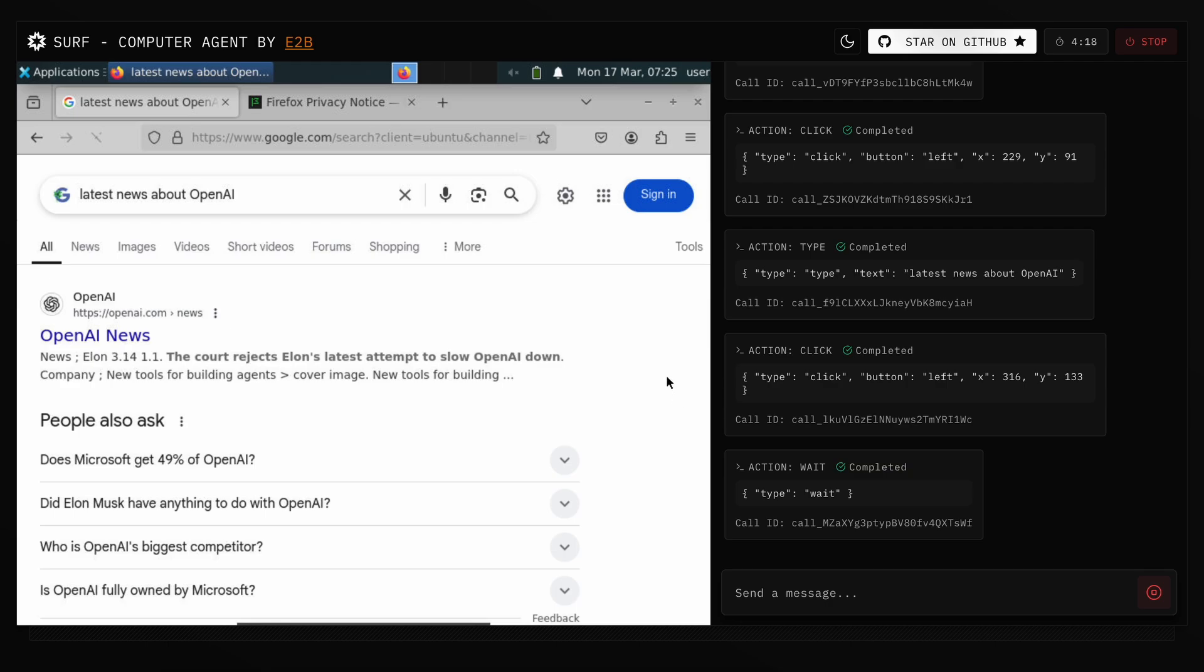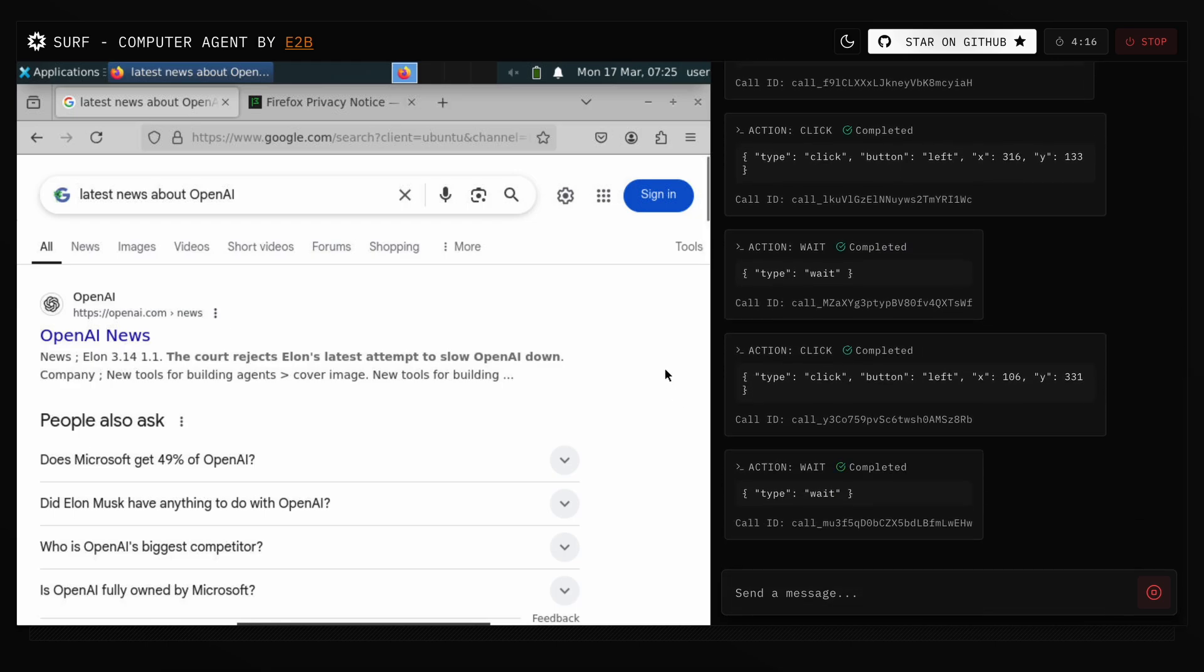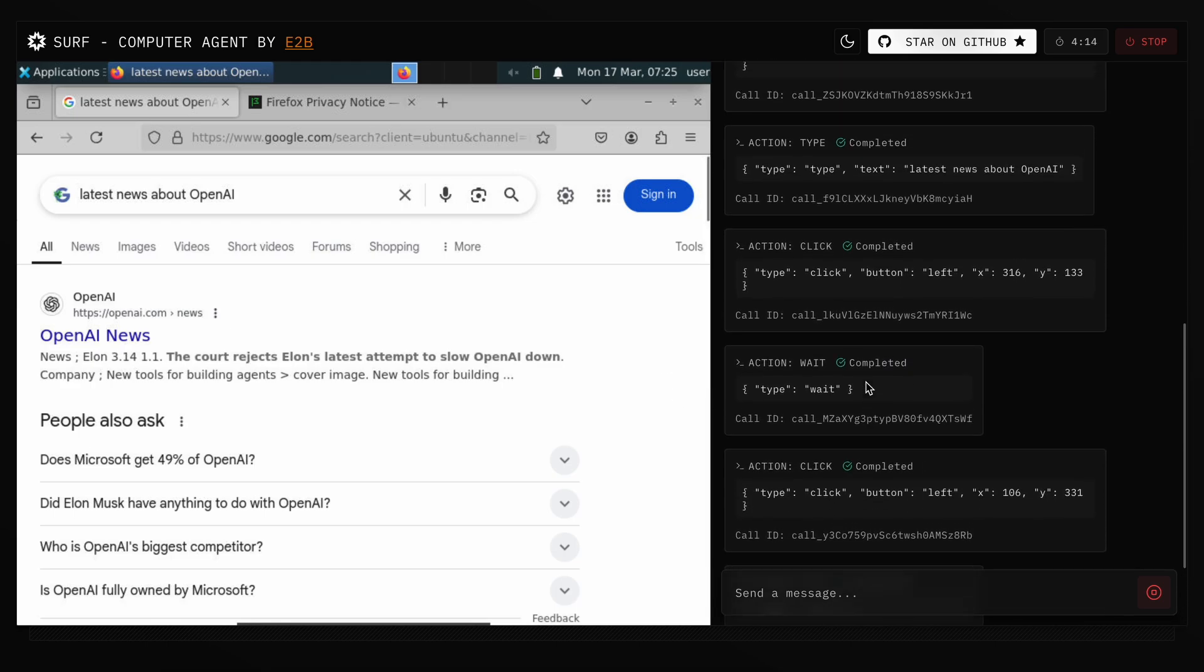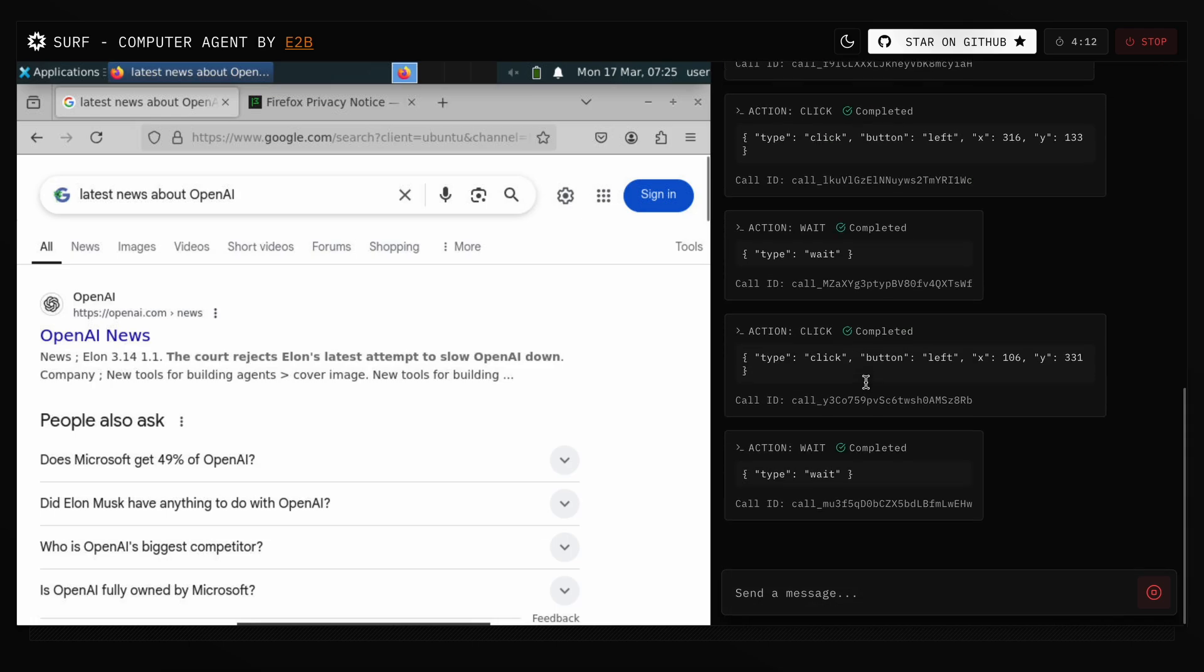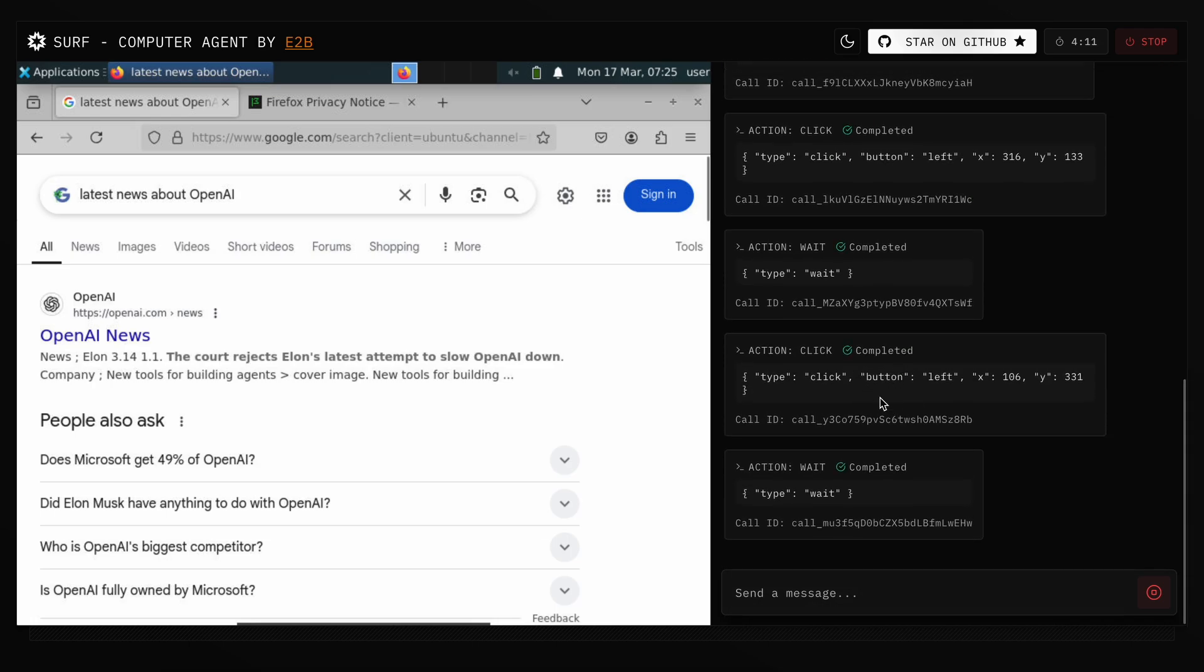You can also control the sandbox yourself as well, which is also great. It is great for testing out your own strategies.